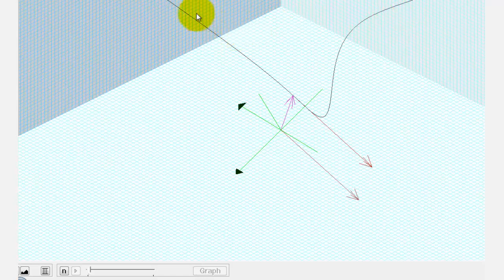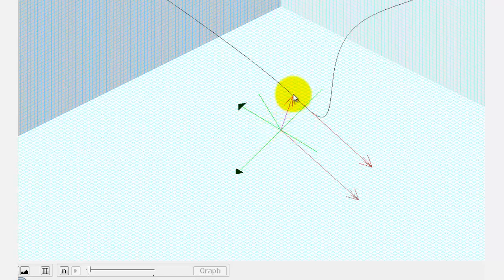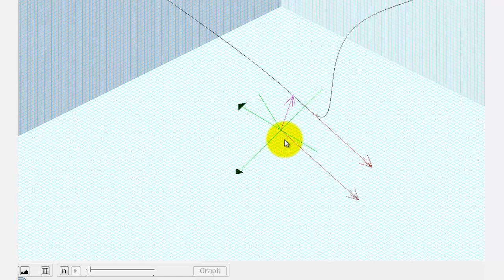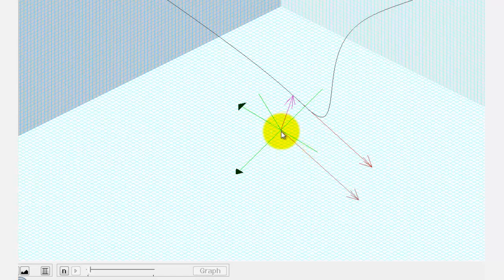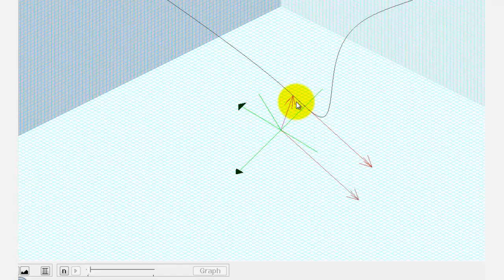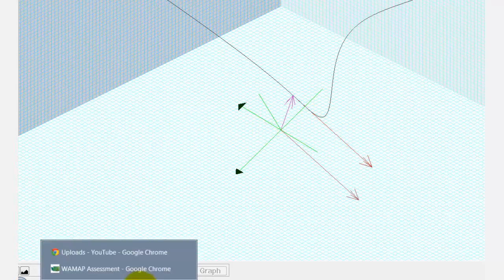So the black curve is r of t. The purple vector is r of zero, where the terminal point is one point on the curve. The red vector, graphed twice, is r prime of zero, which is the tangent vector. In component form, this is the vector with initial point at the origin, but if we move the initial point to the point on the curve when t equals zero, we can see it is a tangent vector to the curve. I hope you found this helpful.